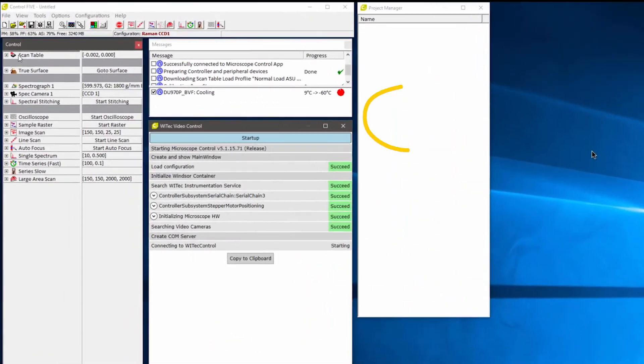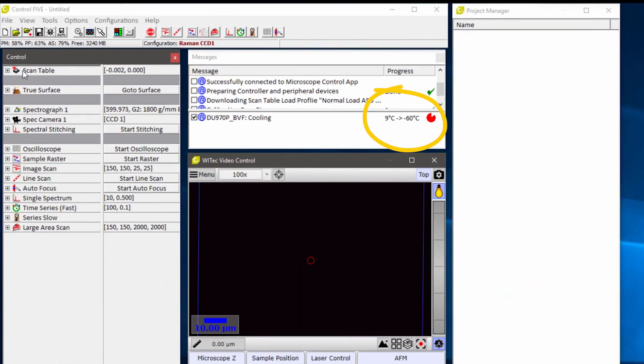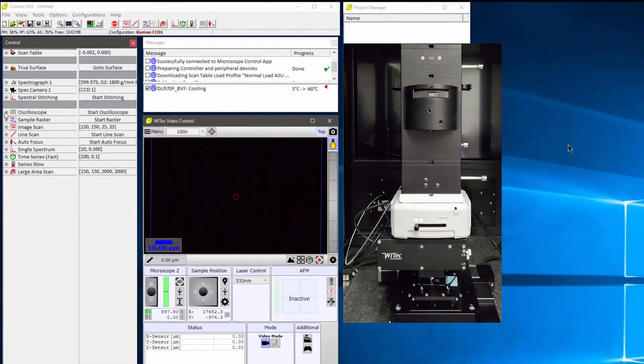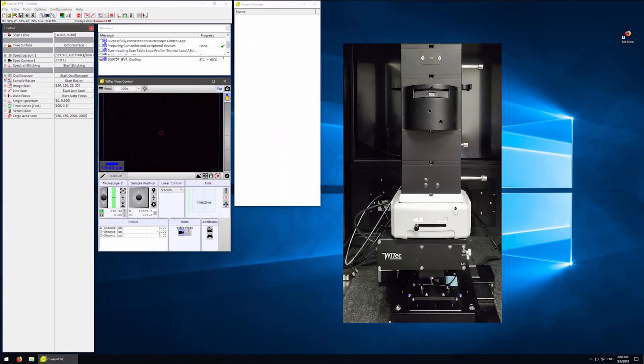The software has started. You will notice that the detector is still cooling down. It will take several minutes for the detector to cool down to minus 60 degrees Celsius. However, we can start setting up and using the instrument while the detector continues to cool down.